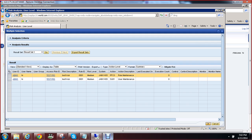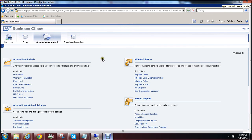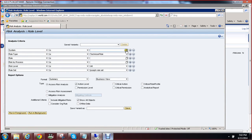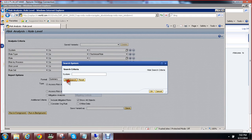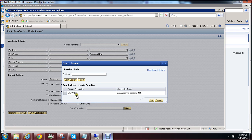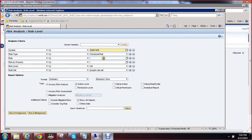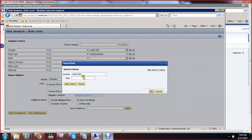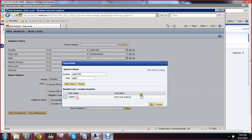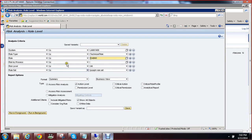We have performed risk analysis at user level. Now I will show you risk analysis at role level — click on role level. Select your system, which is JNE455, and the role for which you want to perform risk analysis. Our role is Z_Abhi.